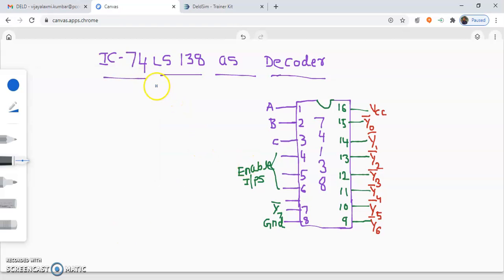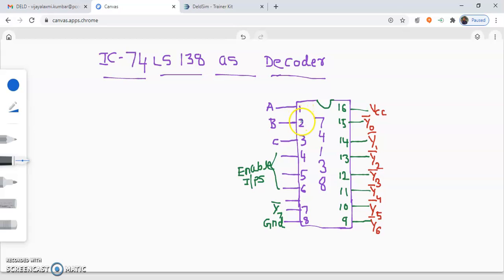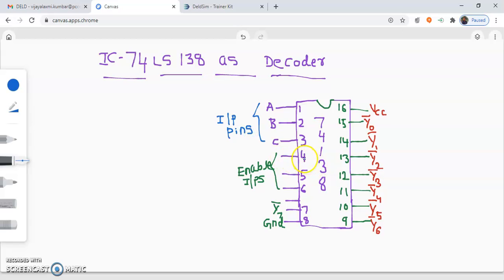In this video, we will learn IC 74138 as a decoder. Here I have shown the pin diagram of an IC 74138. It is a 16-pin IC. Pin number 1, 2, 3 are the input pins. And pin number 4, 5 and 6 are the enable inputs.